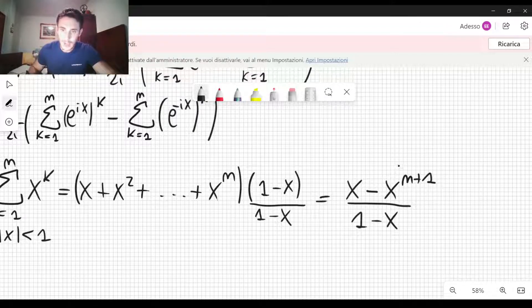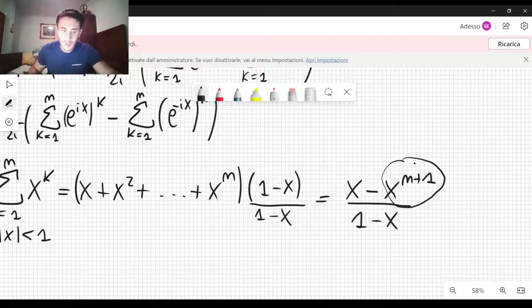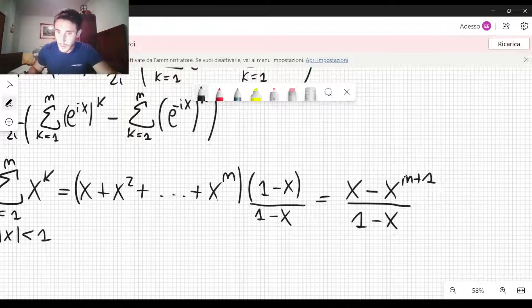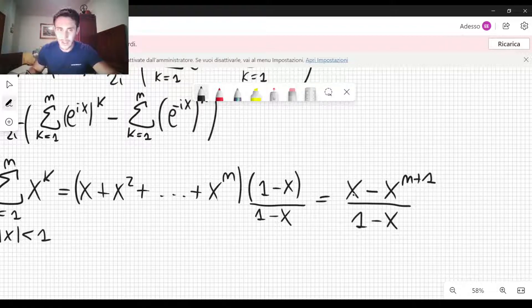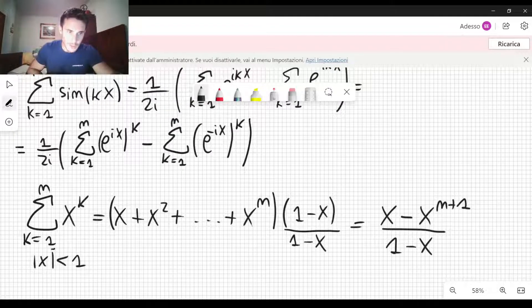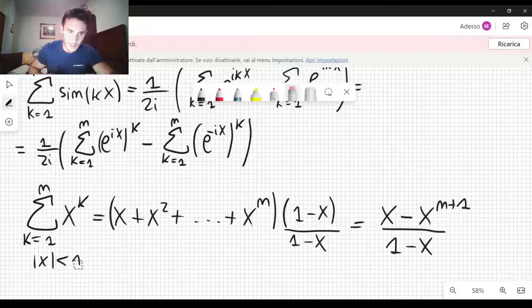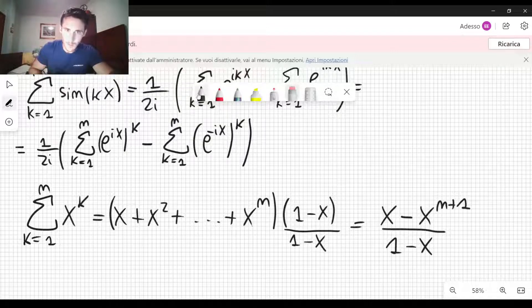Because then, in that case, you can say that when you let n go to infinity, the x to the power n plus 1 term will go to 0, and you will be left only with x divided by 1 minus x. So this hypothesis, as I said, is not necessary for our purposes, and I can cancel it. It's not important for us.